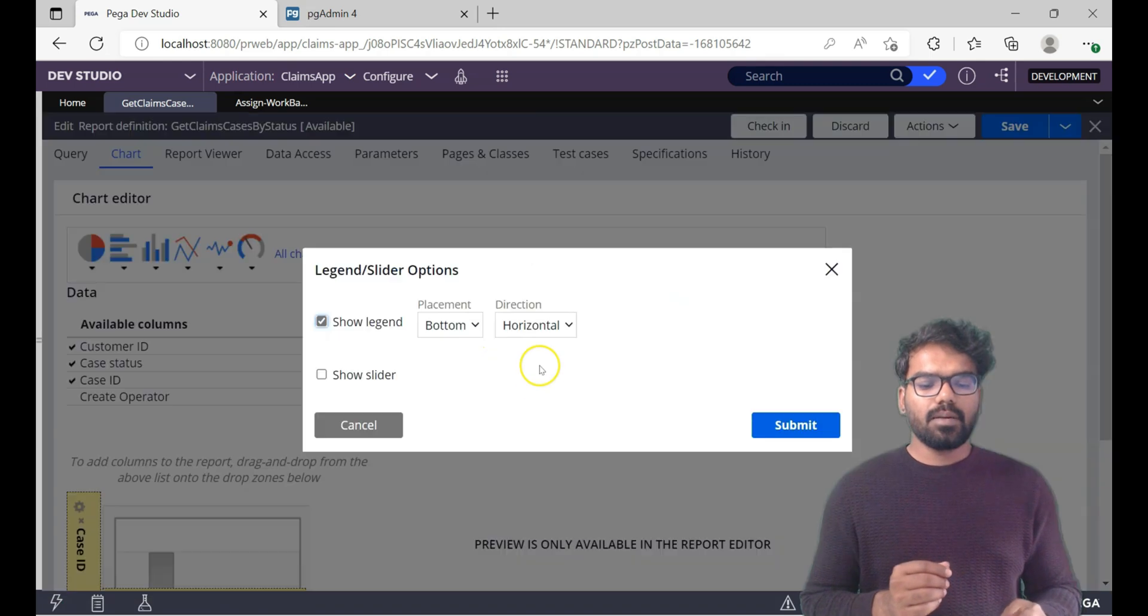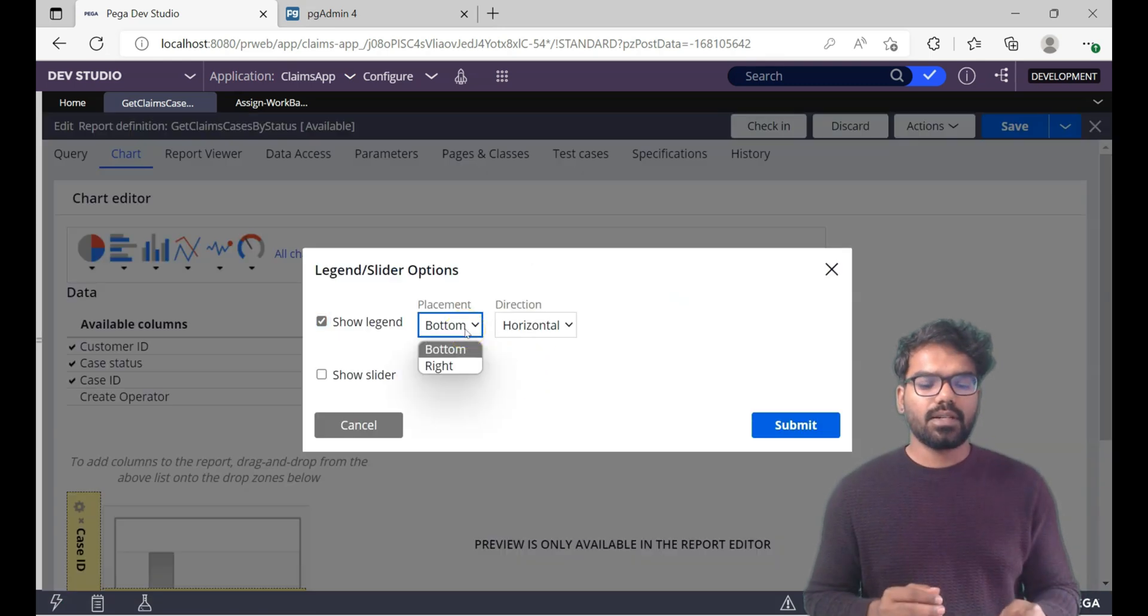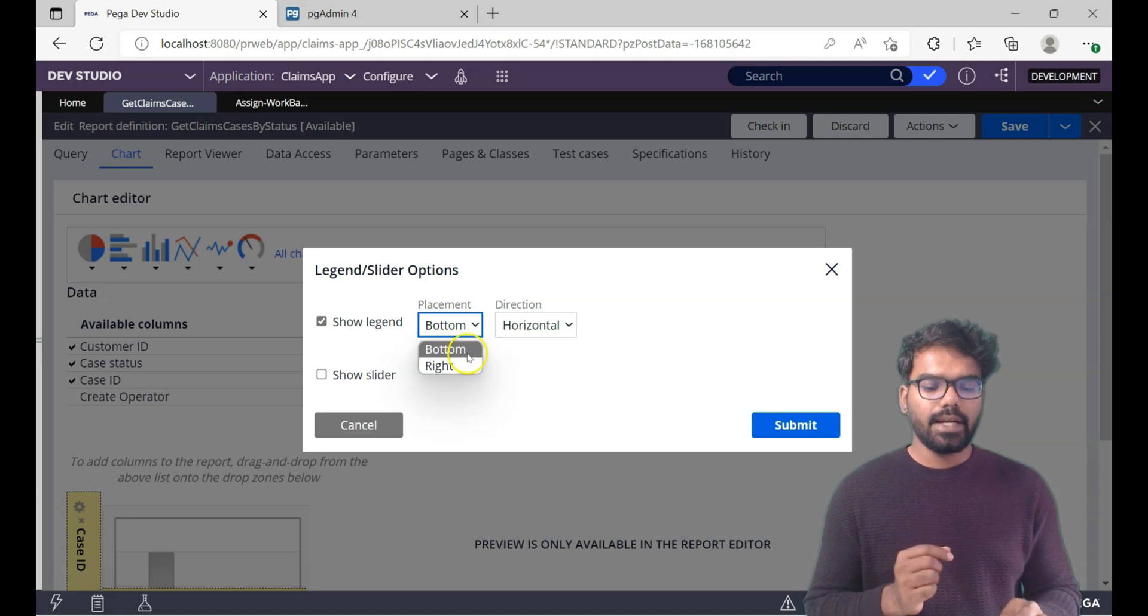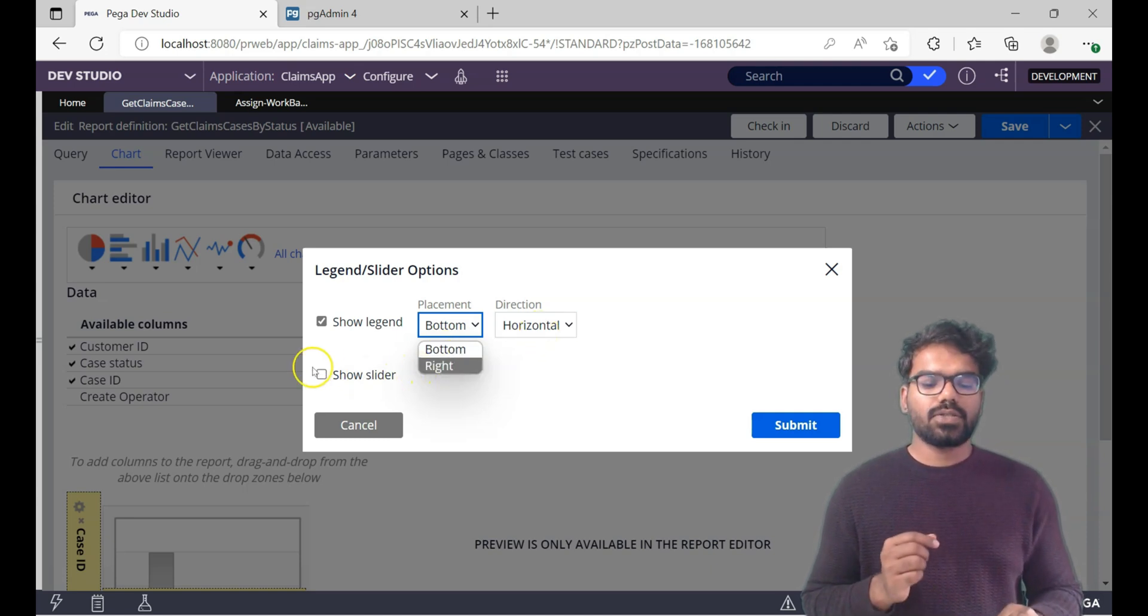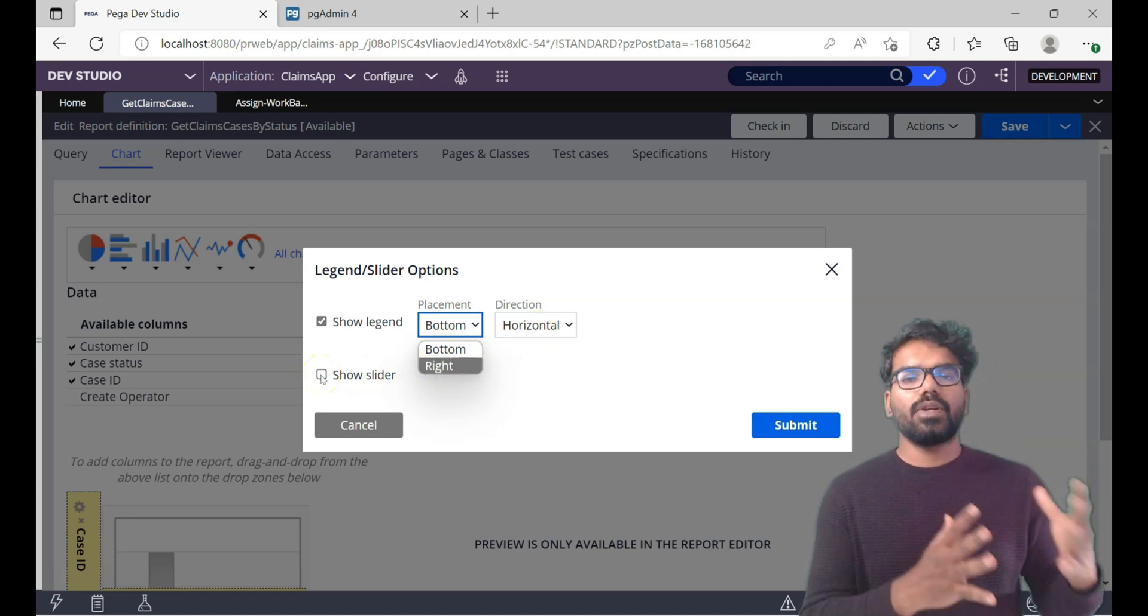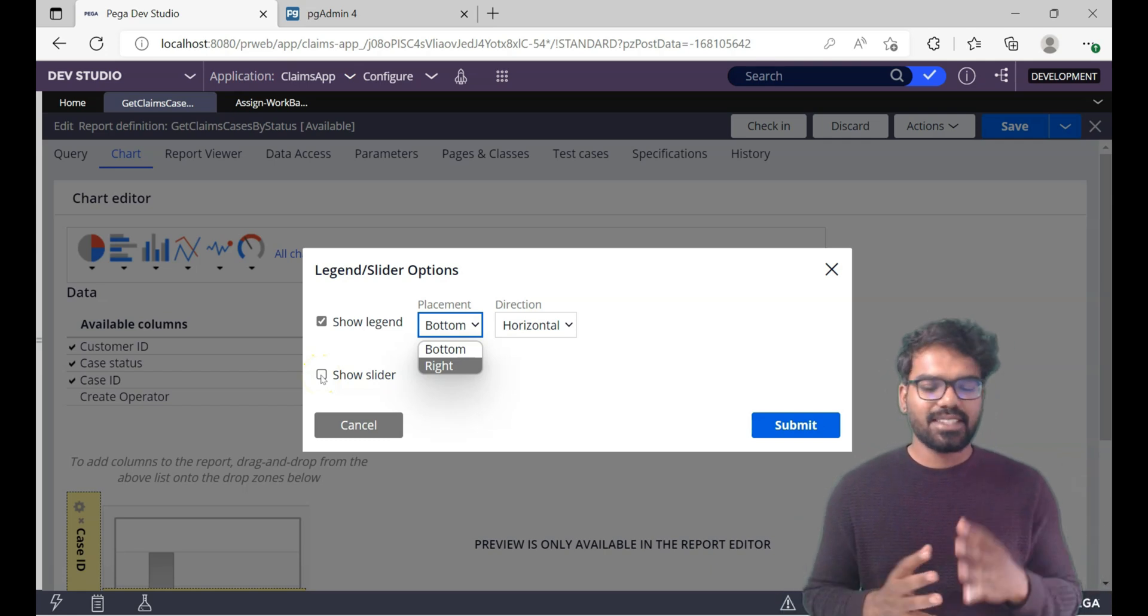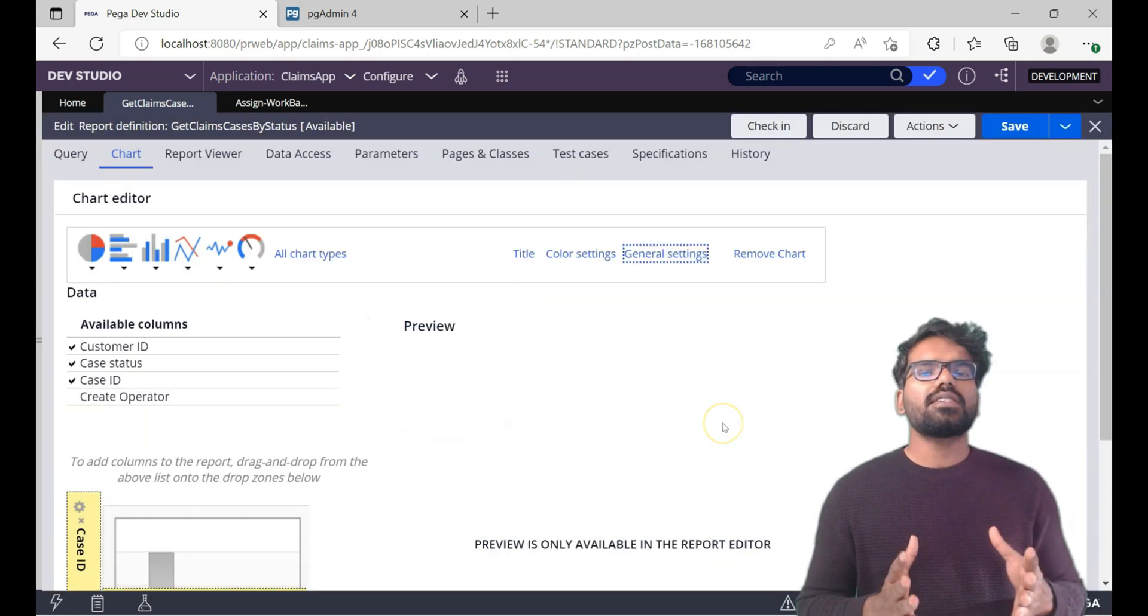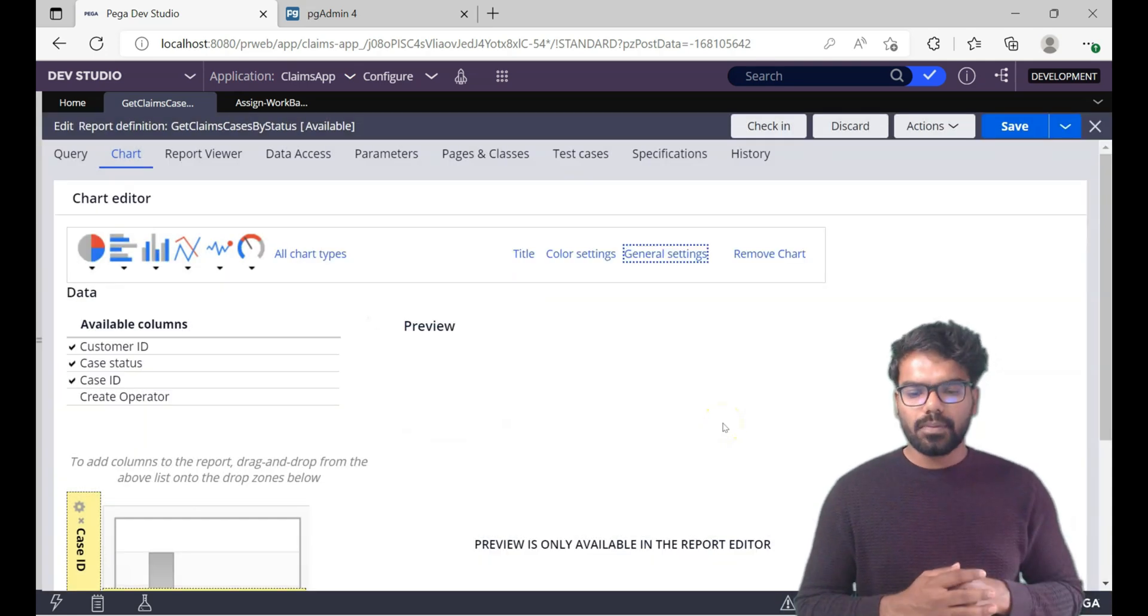General settings also you can define or change the position of your legends or format different options. For example in the legend option, you can decide at which place you want to show the legend. You can also decide on bottom right, horizontal, vertical, and show slider. You can also slide and vary to check how it varies. If you have a lot of data this is really helpful.